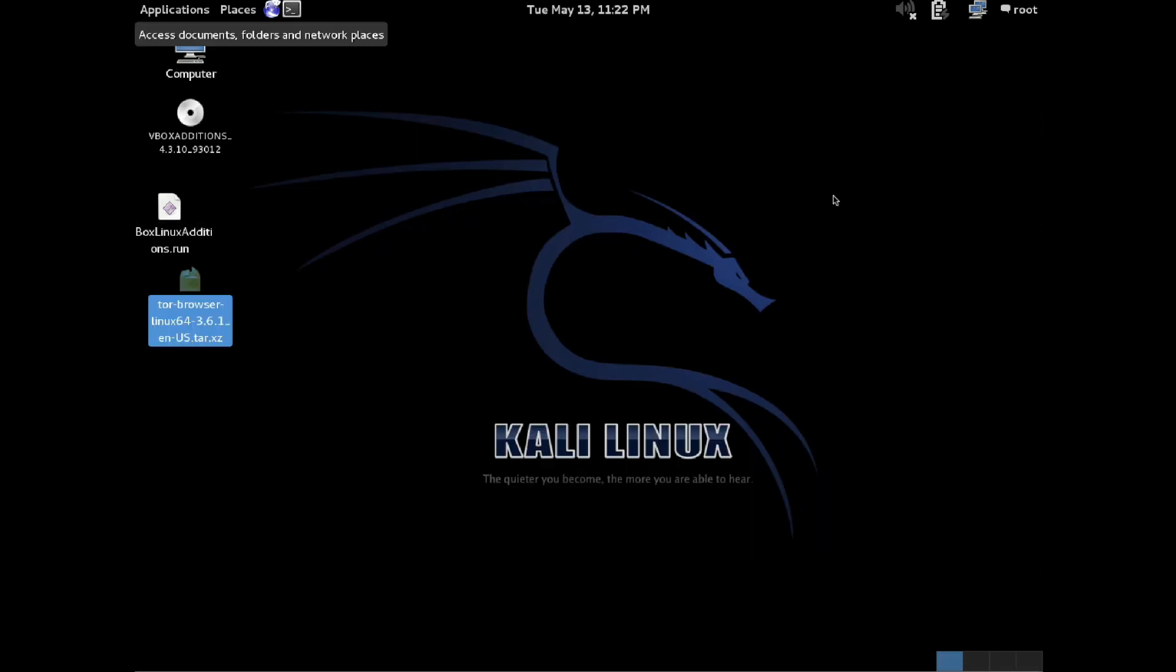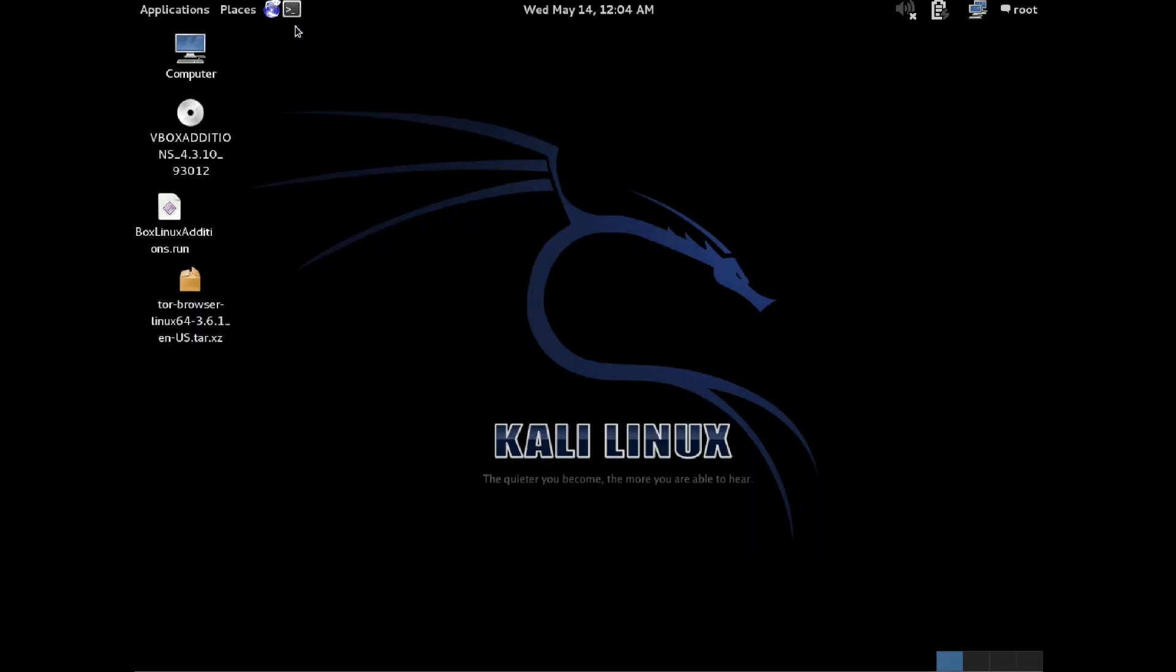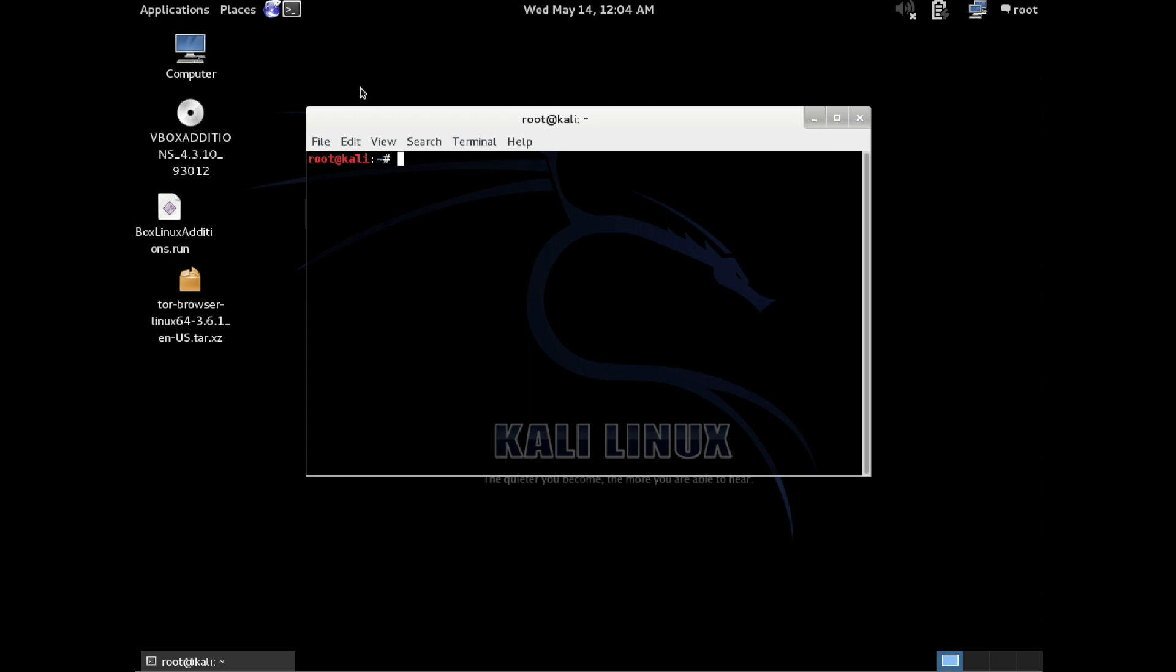Now, we need to open up Terminal to extract the downloaded tar file. Go ahead and change to whatever directory you downloaded the Tor Browser bundle into.